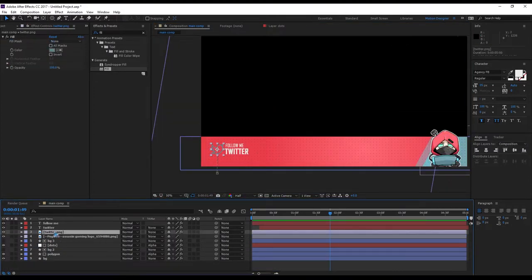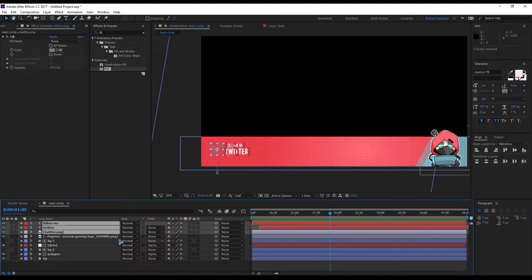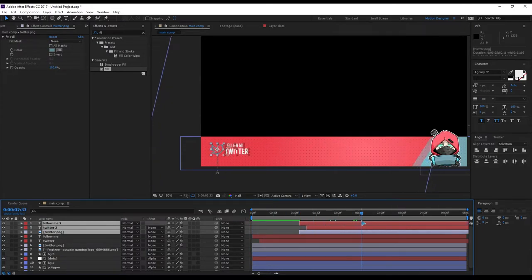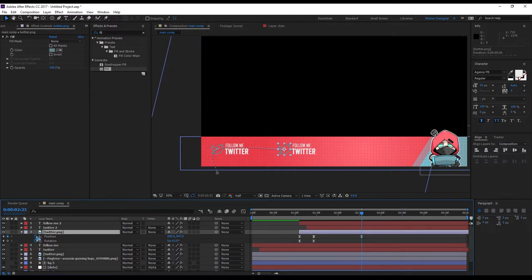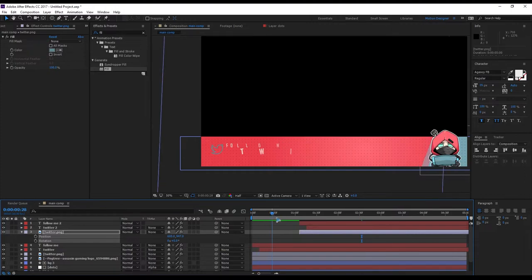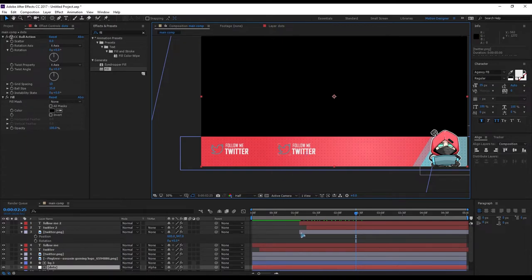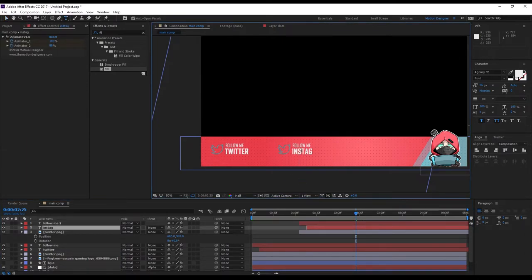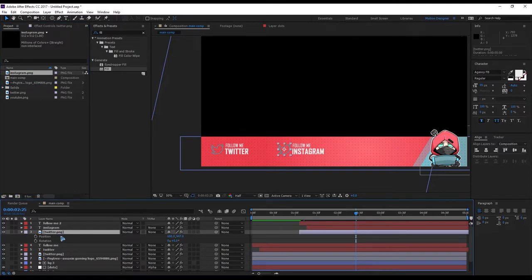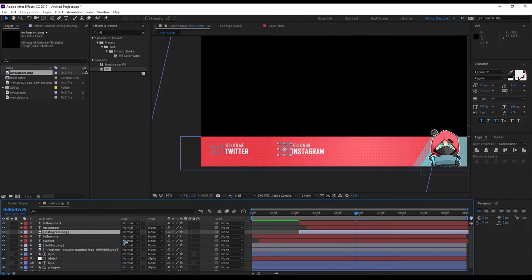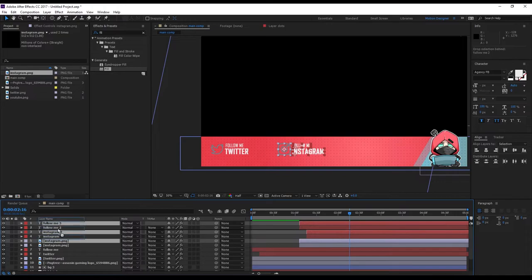Once done, duplicate this with Ctrl+D and move it up. Hit U and select all the keyframes for the Twitter group. Rename this 'Instagram'. Grab the Instagram logo, select the Twitter logo, hold Alt and drag the Instagram logo to replace it. Animate it the same way you did for Twitter.